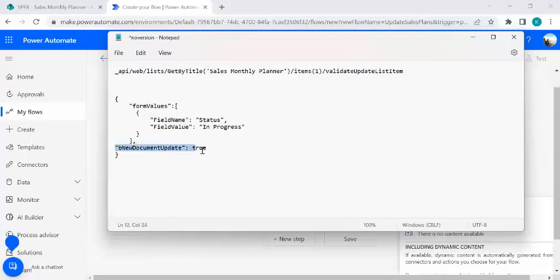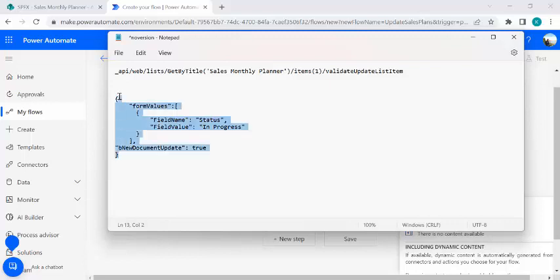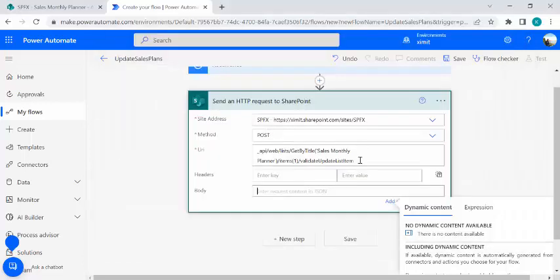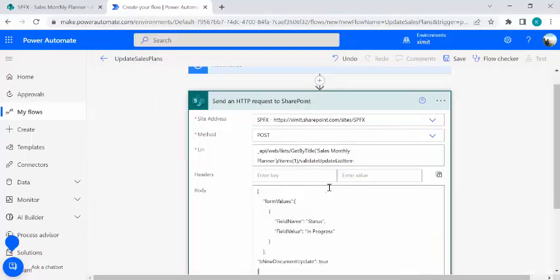And this is the key where we actually, this says that there should not be created new document update. So that means the metadata should be updated but the version history should not be created. So this is the key parameter or the attribute which we are going to use which would not create any version for this my SharePoint list item.